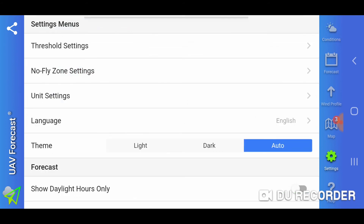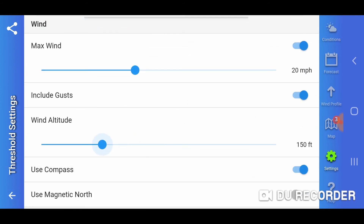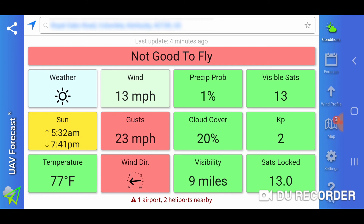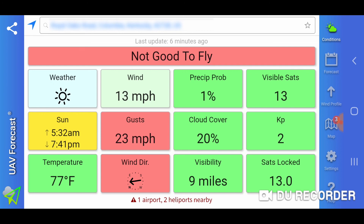Whereas if you don't change the wind altitude setting and just leave it as it comes out of the box, it's showing 23 miles per hour wind gusts at ground level, and you're almost doubling your wind speed to 45 miles per hour, which is not a healthy wind to fly in. If you're going to fly a drone, make sure you go in there and set that altitude to where you think you're actually going to be flying, because this out-of-the-box download defaults to ground level, and that could get you in trouble at altitude.